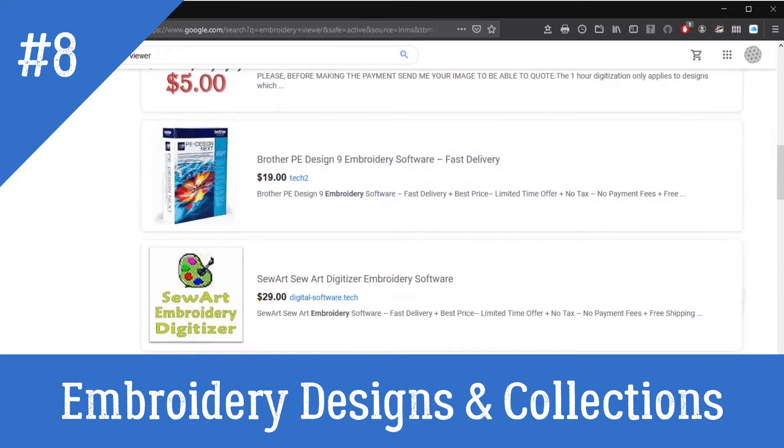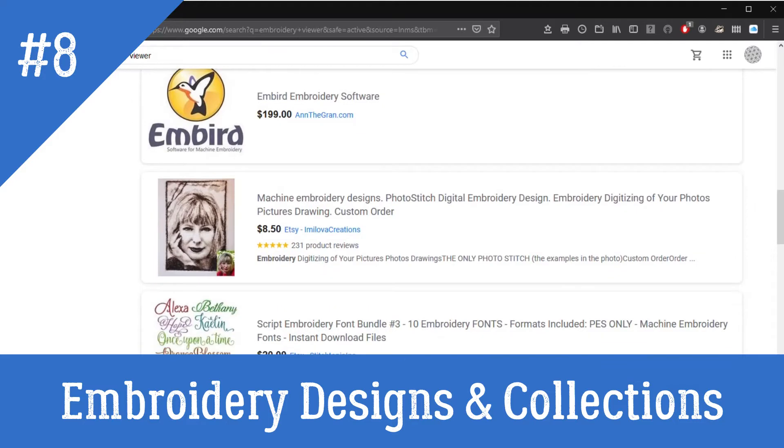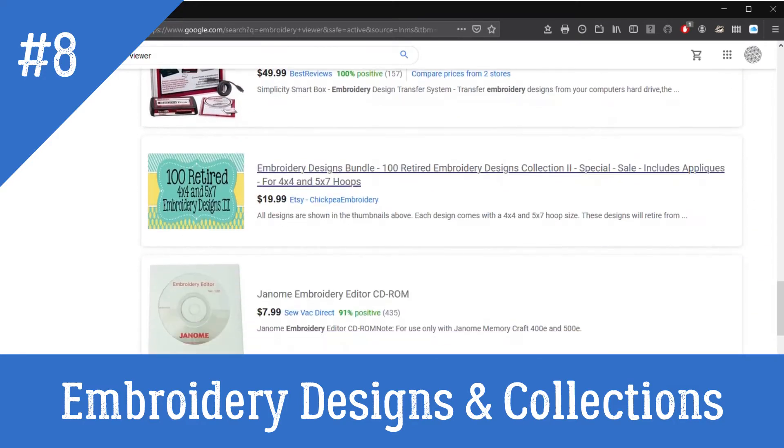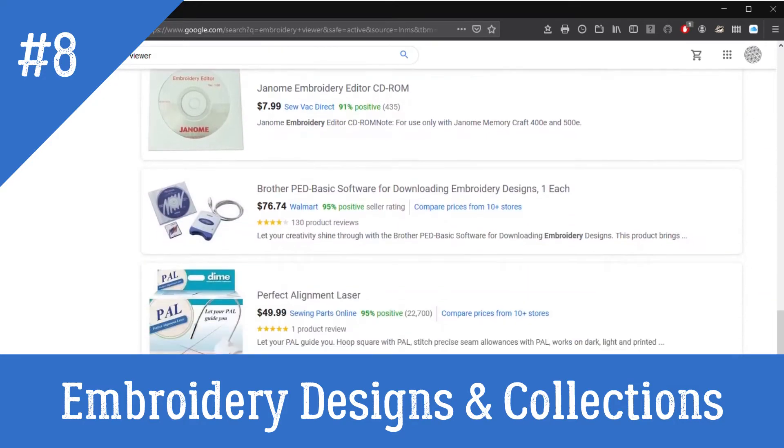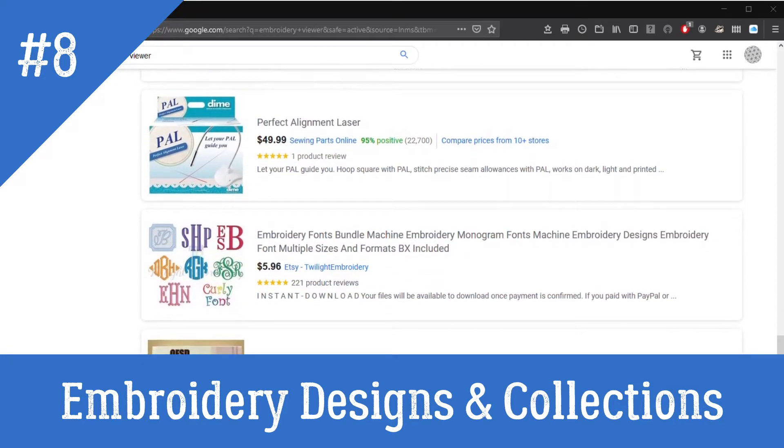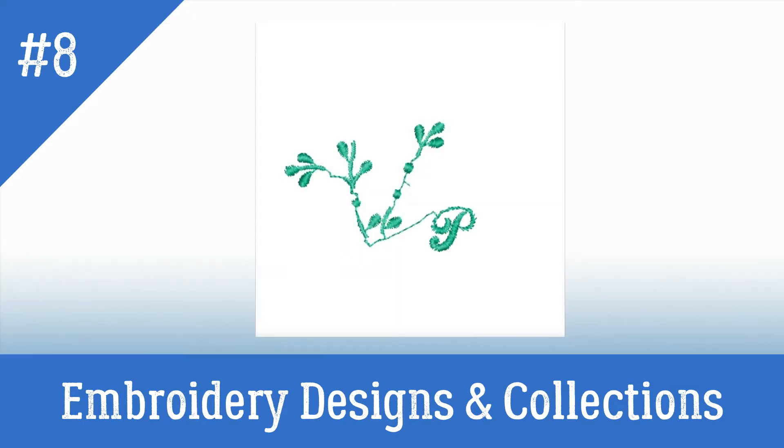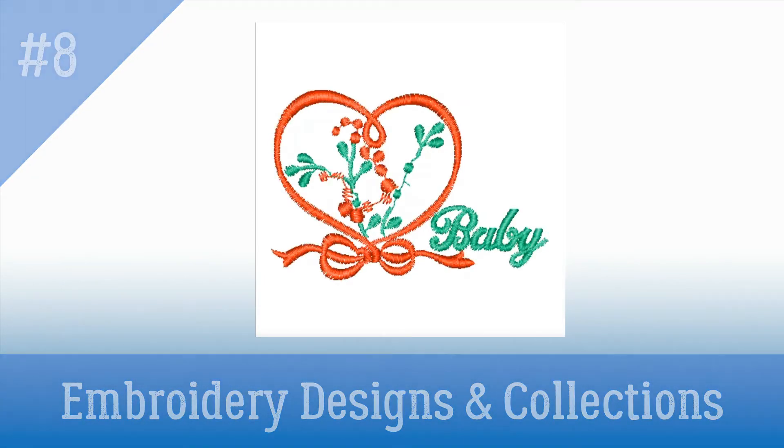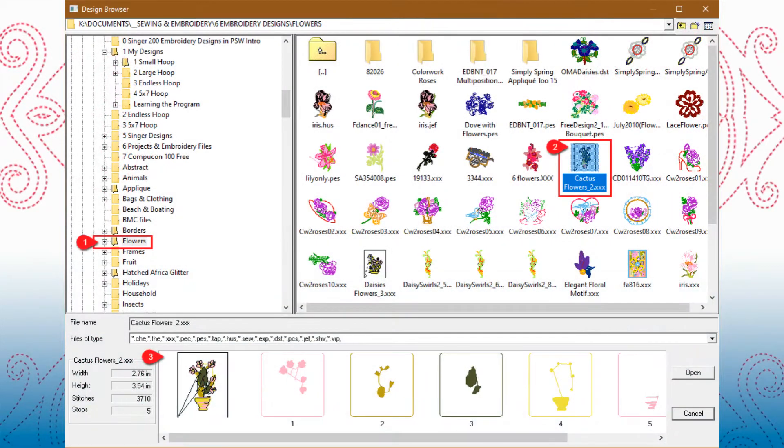There are a variety of free and for-cost embroidery browsers available. However, you do not need to obtain any of them to view, center, optimize, change size, or color of designs, because PSW Intro and Deluxe both come with a powerful design browser.